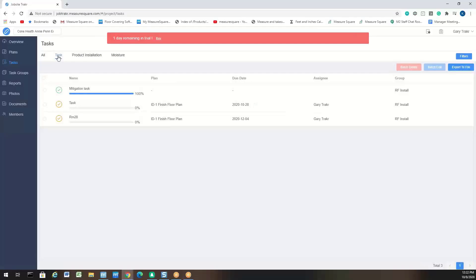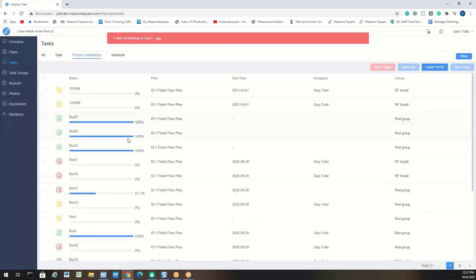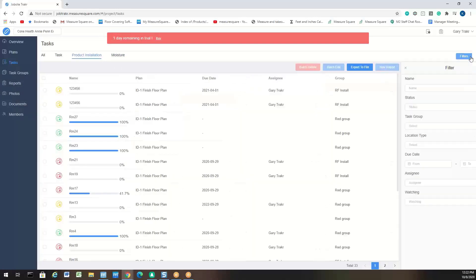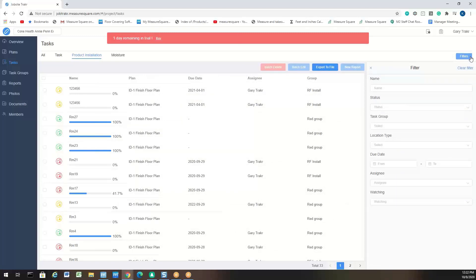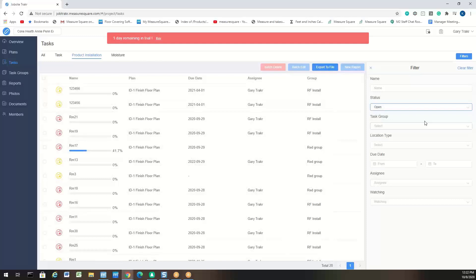If I click on this General Task button, this will be where you have a mitigation task. Maybe something is damaged when another trade comes through and you want to track a repair. If I click on Product Installation now, I'm just looking at these Product Installation tasks. If I click on Moisture, here are just my Moisture tasks. On the top right of the screen, we have an additional filter where you can go in and select the status of your tasks. In this case, I want to see if there's any tasks for my product installation that are still open, and you can see it's only displaying tasks that are still open, and my completed ones are out of the way.